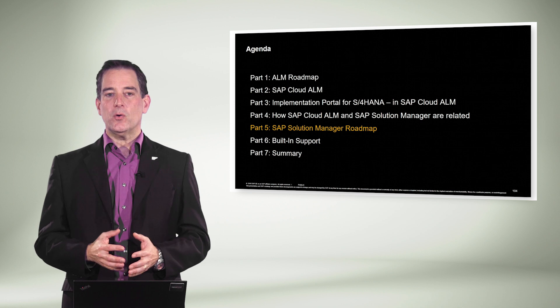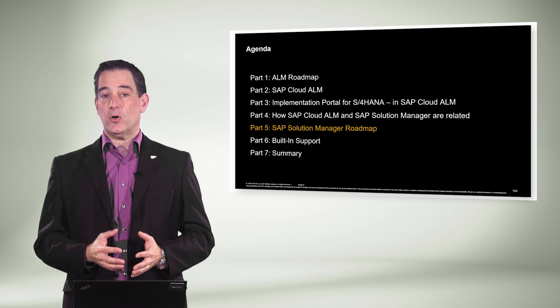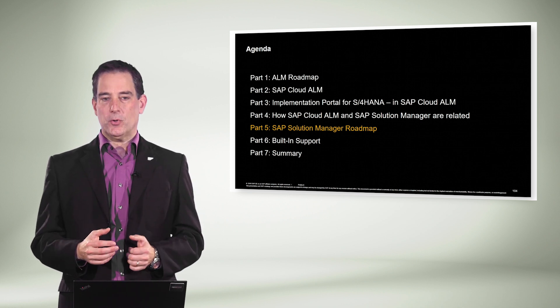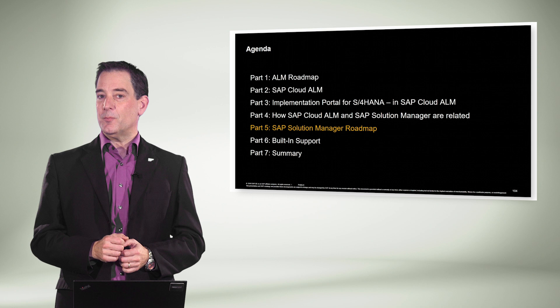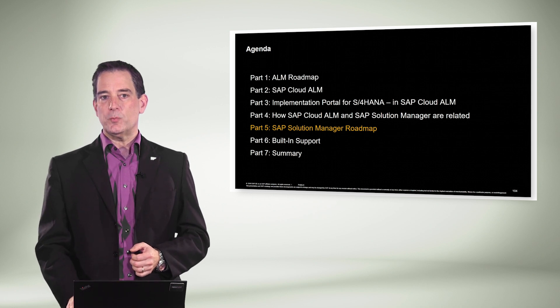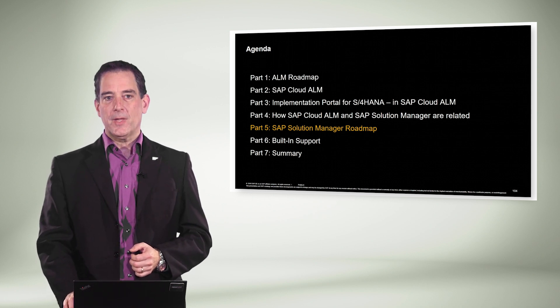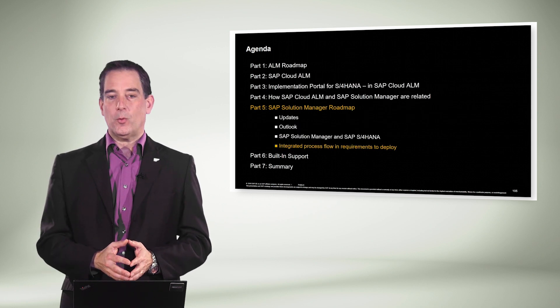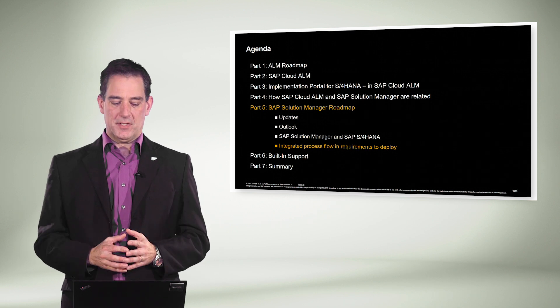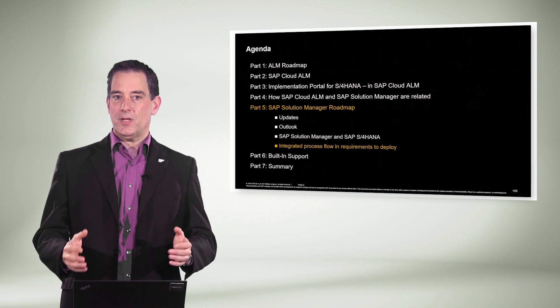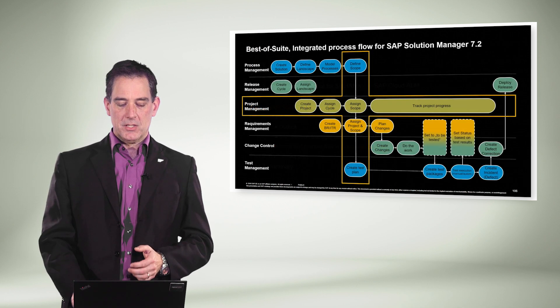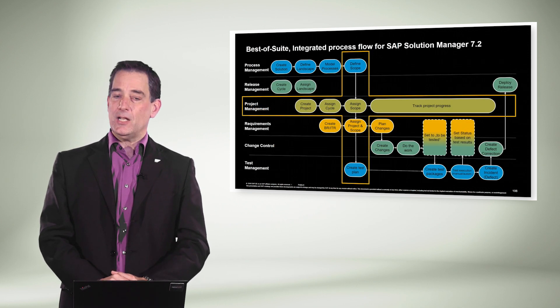This video is part of our overall series of ALM and built-in support. We are in part five, the SAP Solution Manager roadmap, and we have arrived at the final video of this chapter with the integrated process flow. So let's take a look.